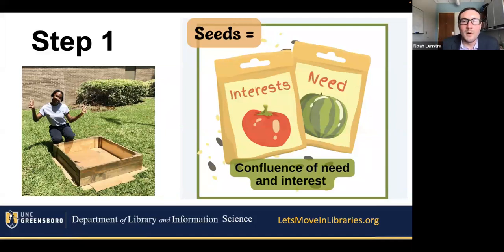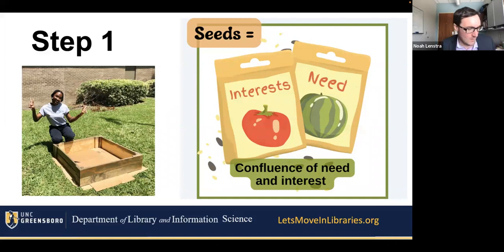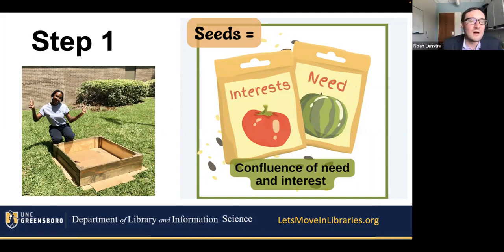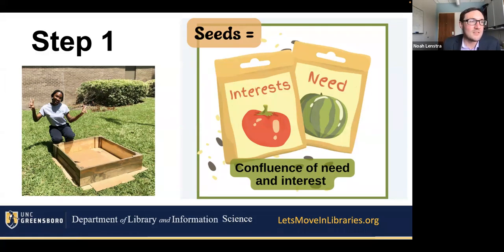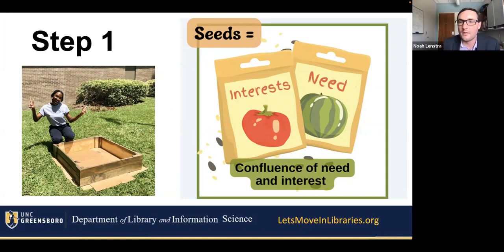Things always start in this confluence of need and interest. Librarians are very good at thinking about community needs — what does our community need and how can we address that need? But it's not enough to have identified a need. You need to find people interested in working with you on addressing that need — that's the confluence of need and interest. You have a need; who else is interested in this topic and is ready to roll up their sleeves and work with you on making a difference?